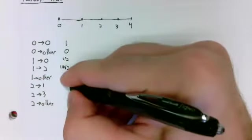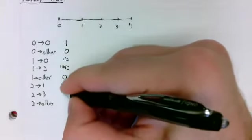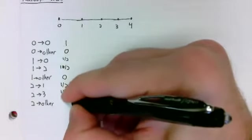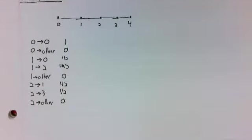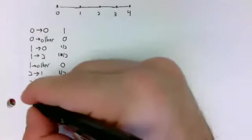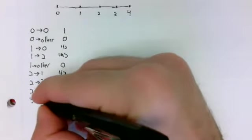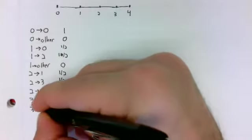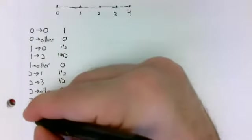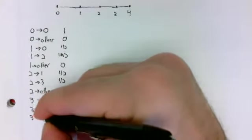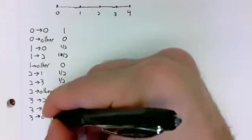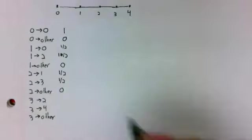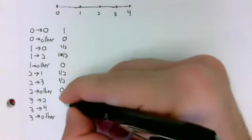So if you're in state 2, you can transition into 1 or into 3. If you're in state 3, you can transition to state 2 or state 4.